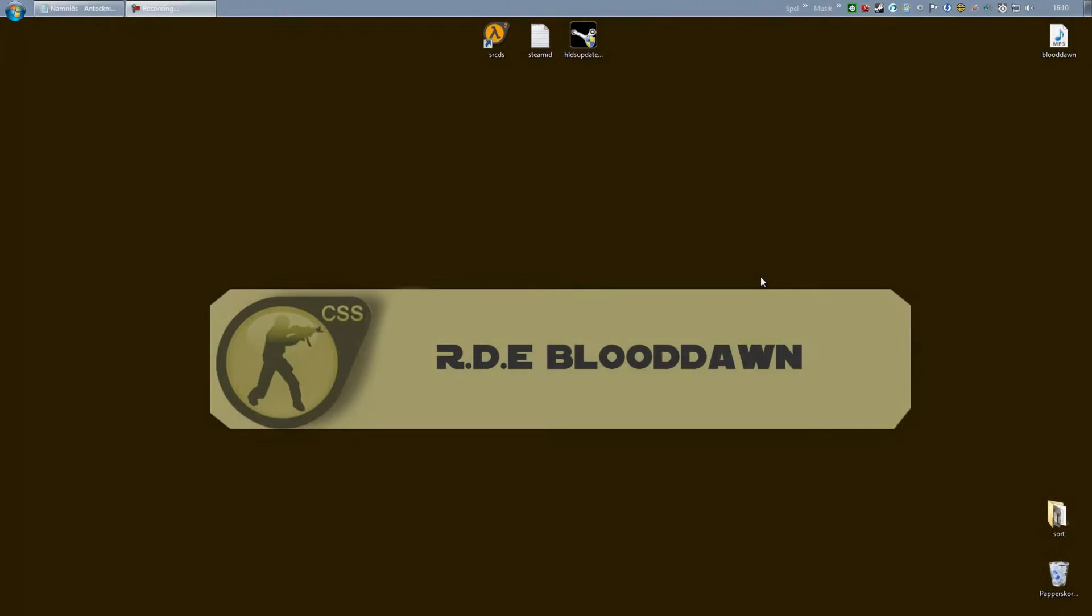Alright, this is Blood on Sweden back again with another Source mod add-on plugin tutorial. This time I will show you a very simple welcome sound plugin. Quite self-explanatory - it means when a client connects to your server, a sound that you specify will be played for that player.